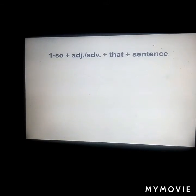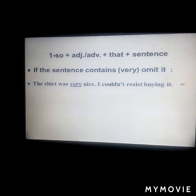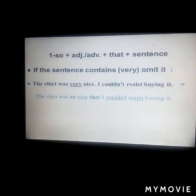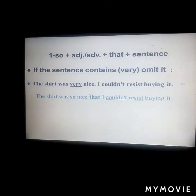If the sentence contains 'very', we omit it when using this structure. For example: 'The shirt was very nice, I couldn't resist buying it.' We rewrite it as: 'The shirt was so nice that I couldn't resist buying it.' Here 'nice' is an adjective. Both verbs — 'was' and 'couldn't resist' — are in the past tense.